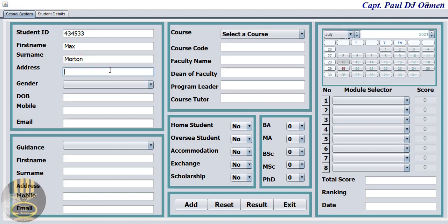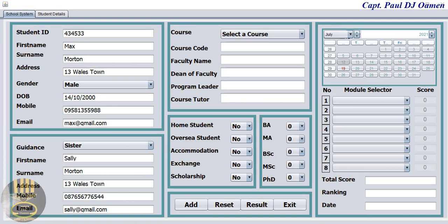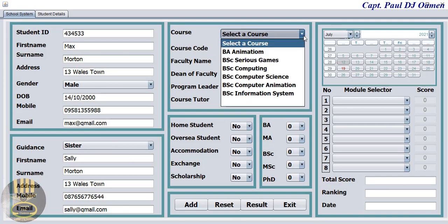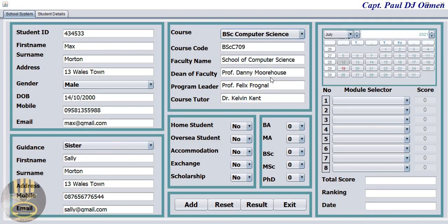Enter an address of Molton, number 18 Wills. It's male, date of birth 2000. We have the details of Max and the guidance. Let's select the course that Max is studying — let's assume he's studying Computer Science. He is a home student, on scholarship, and let's assume he's in BSc final year.